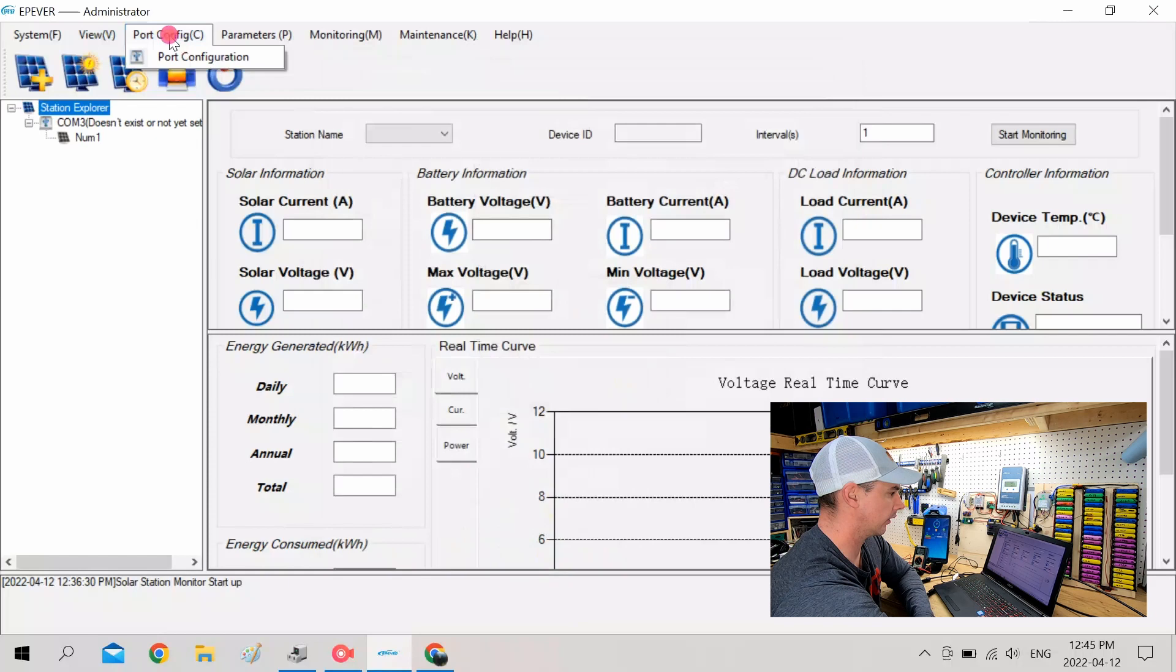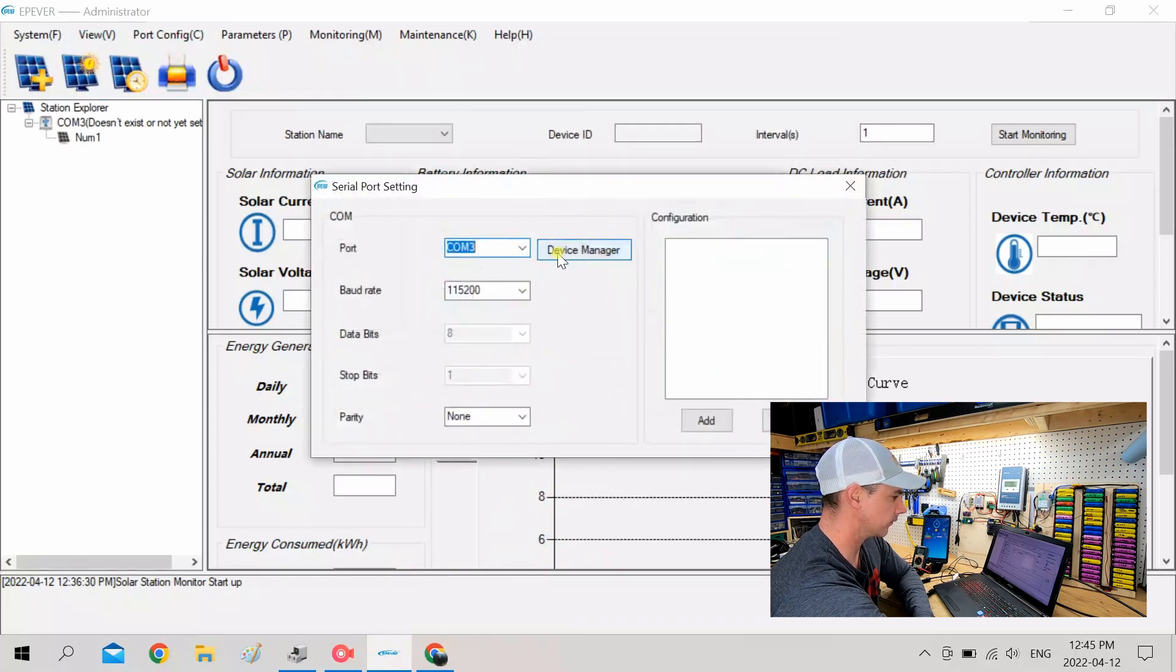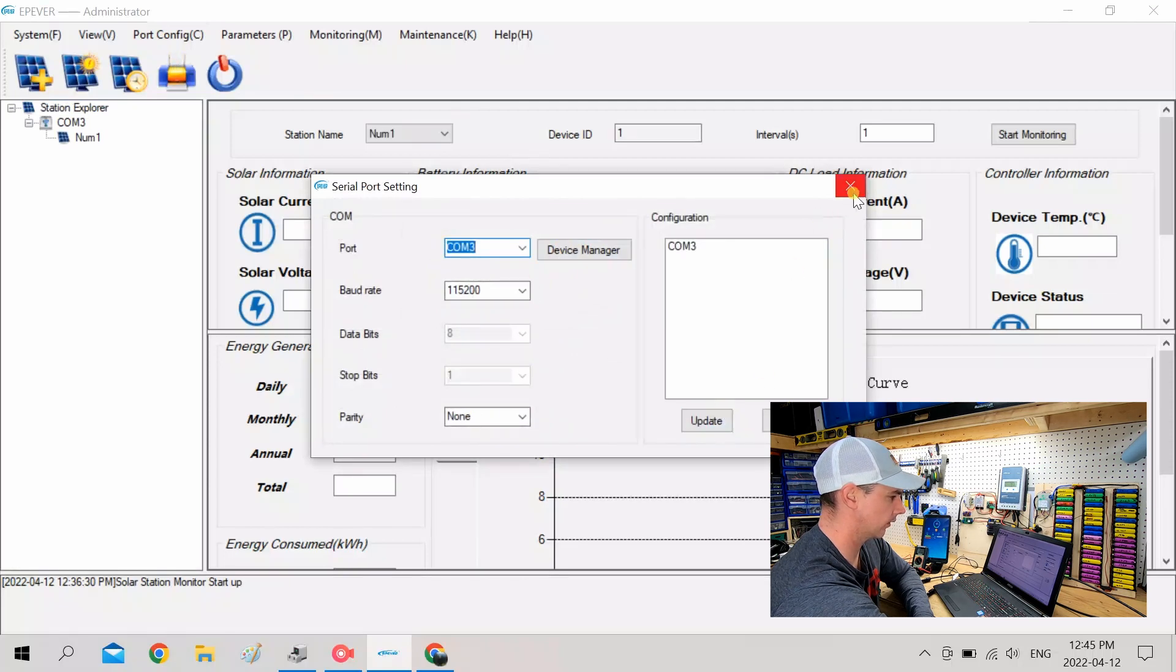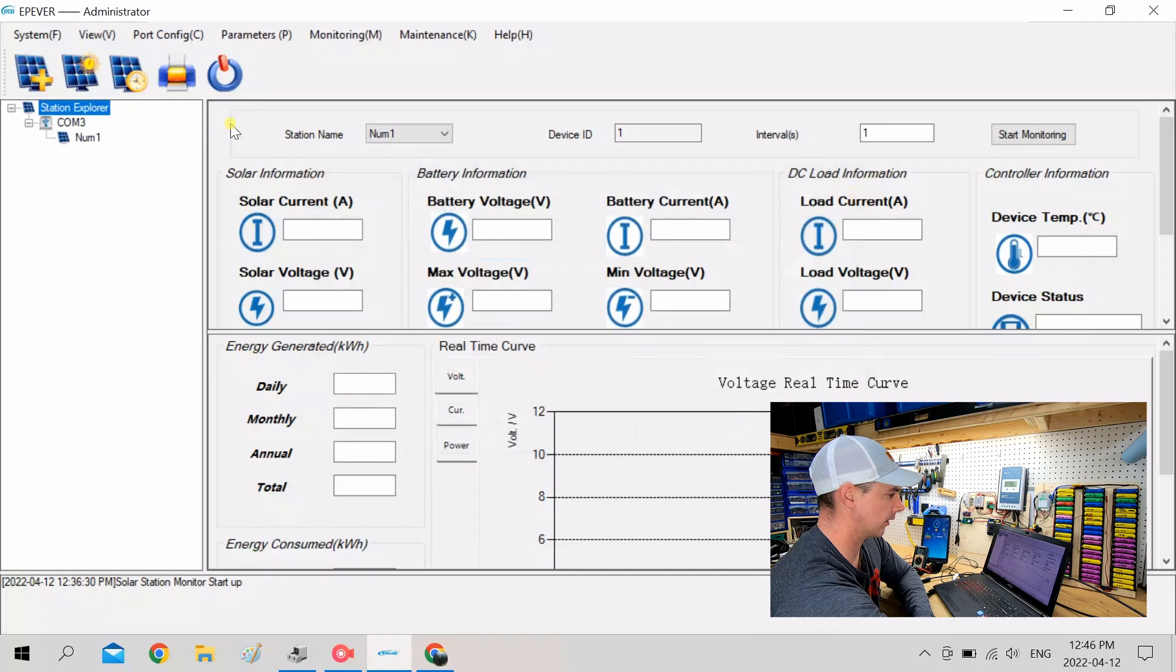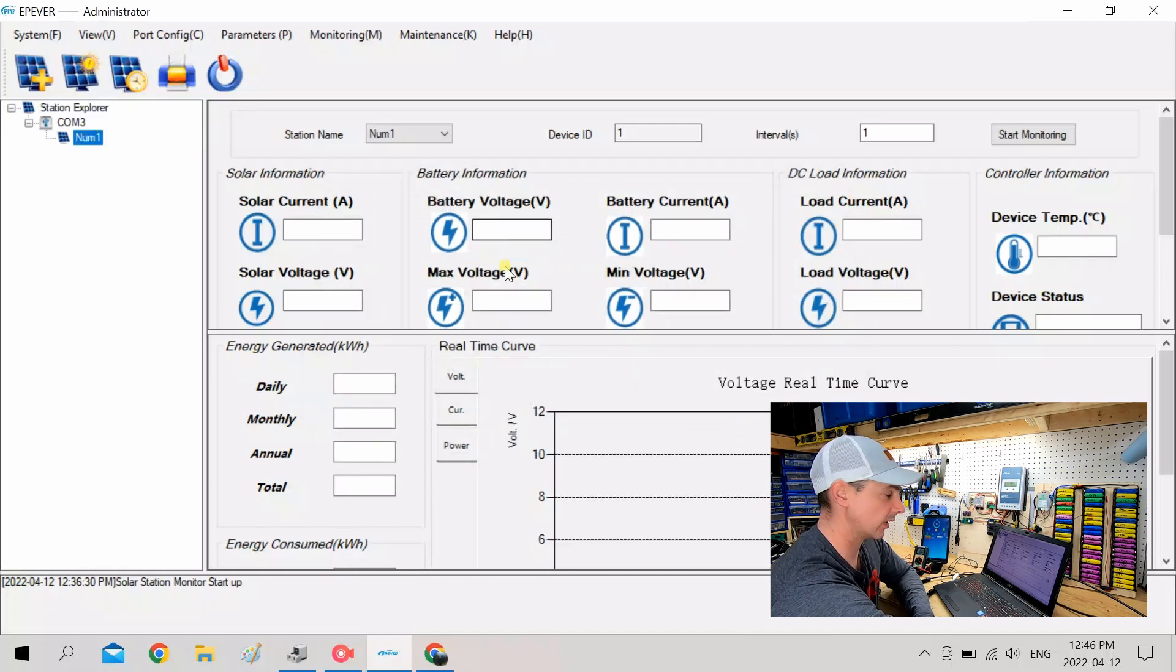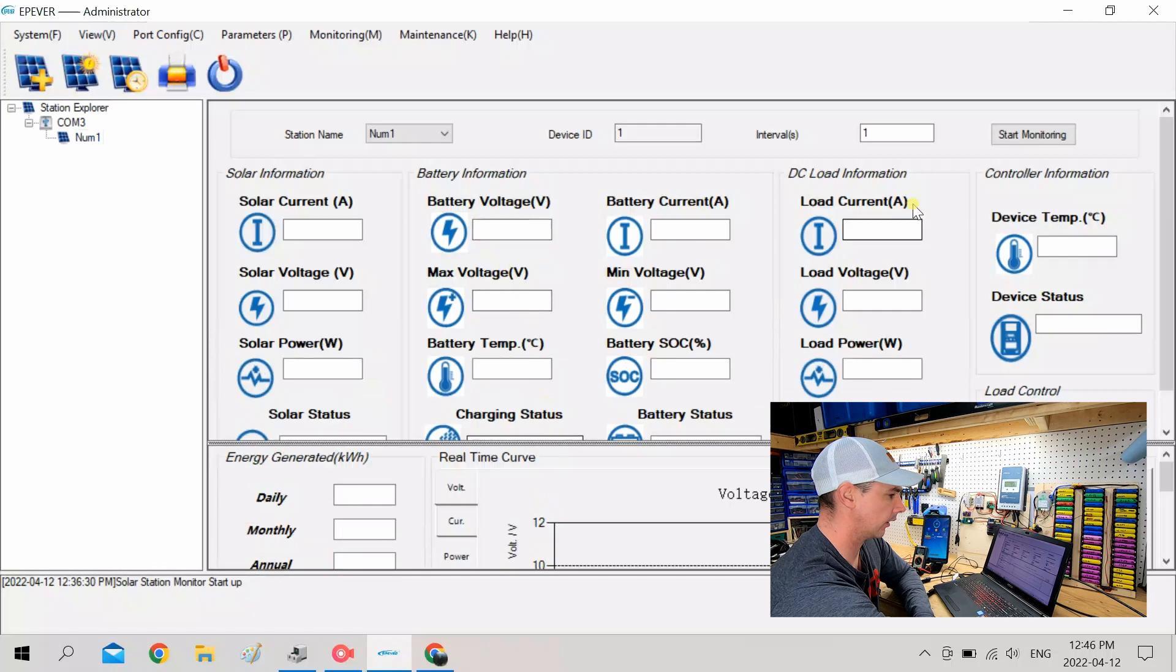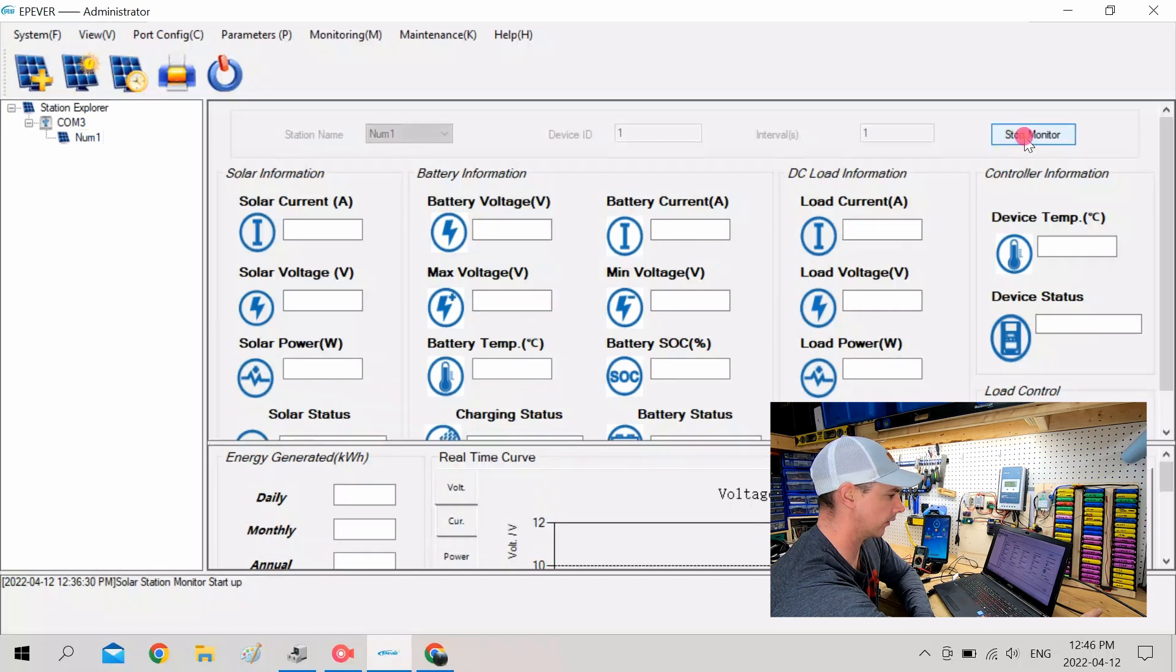So now you're going to want to go to Port Configuration. So we have COM 3. That's good. So we're going to want to add this. Okay, and then we can exit out here. So now we have our station set up. And we can hit Start Monitor.